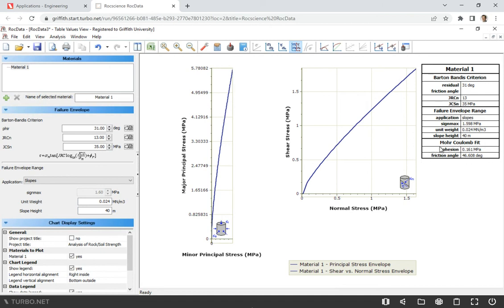And here you will see values of cohesion and friction angles. So rock data does it for you. It calculates these two important parameters of shear strength. And I think one of the questions was to estimate the shear strength at a depth of 20 meters.